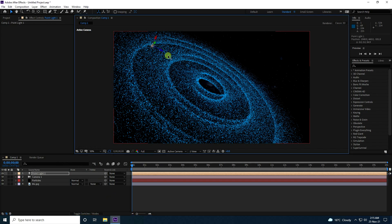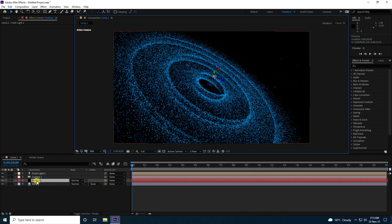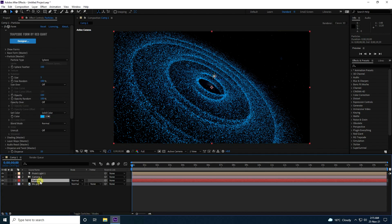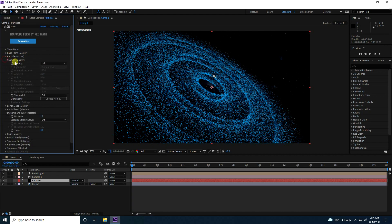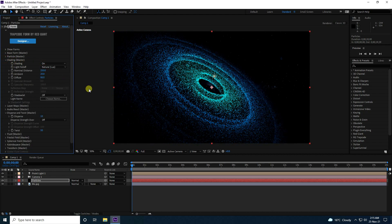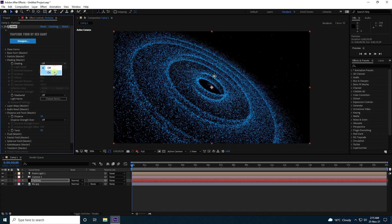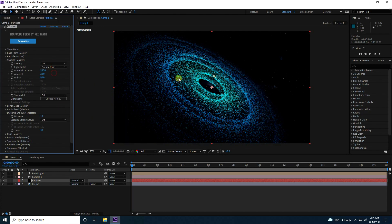Change the light position to the middle. Then go to the particle layer and find Shading Master — turn Shading on. That gives beautiful lighting on the particles. I really like this type of effect.